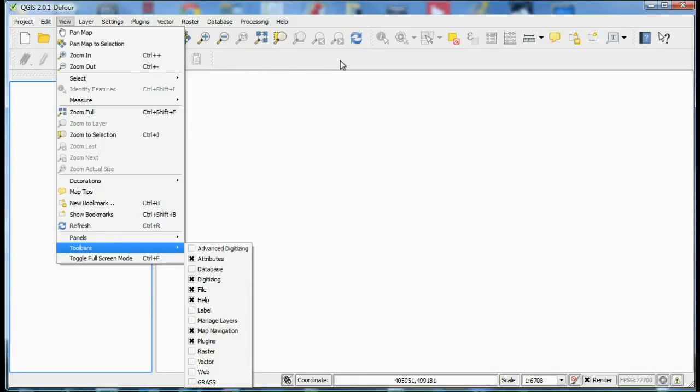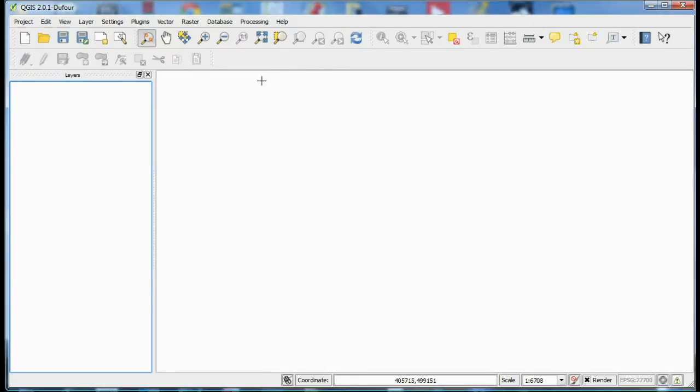Now below the toolbar is the map canvas where maps are displayed and where we can draw and edit map layers. To the side is the map legend box. Other tabs can be added here but the layers tab is probably the only one that you will use.